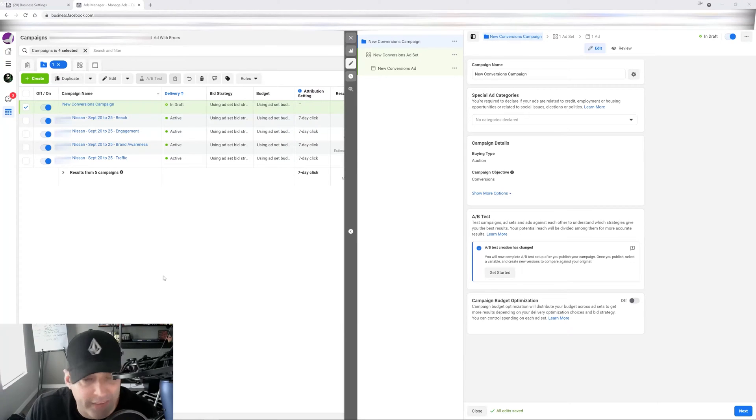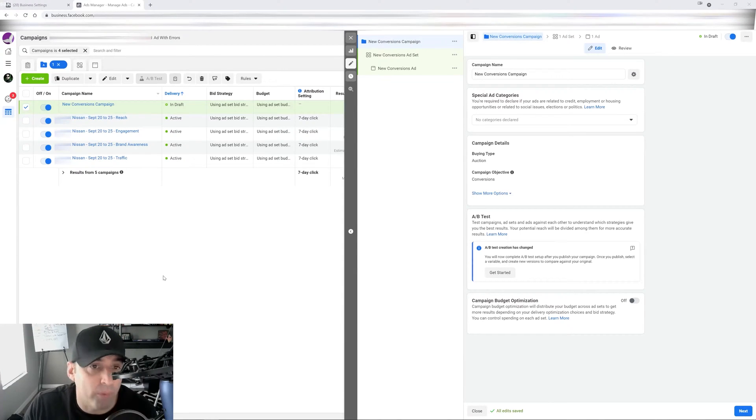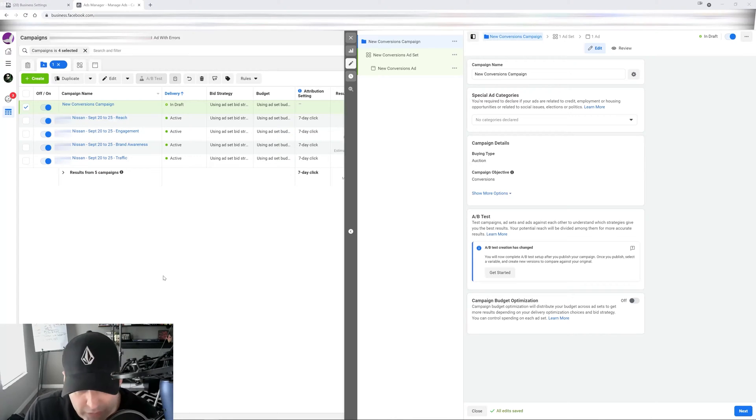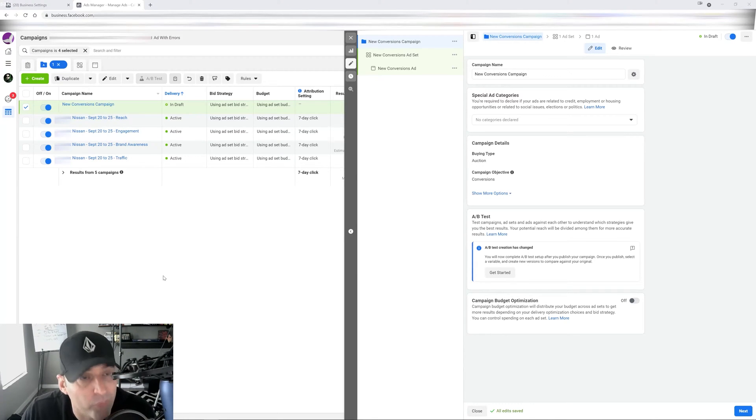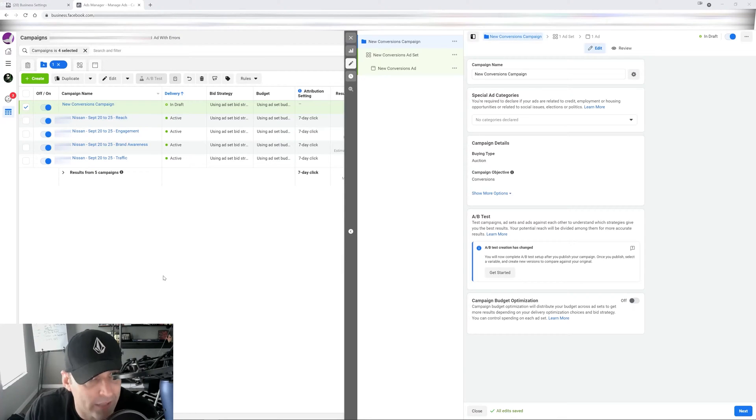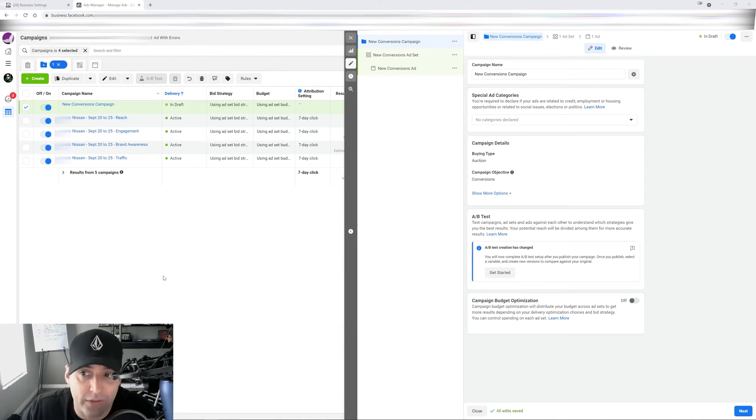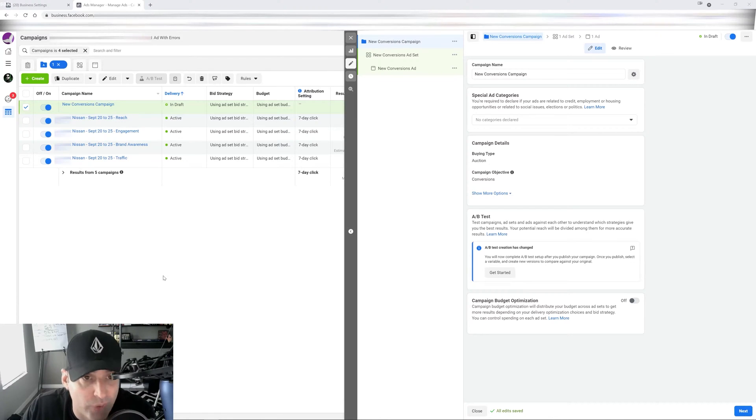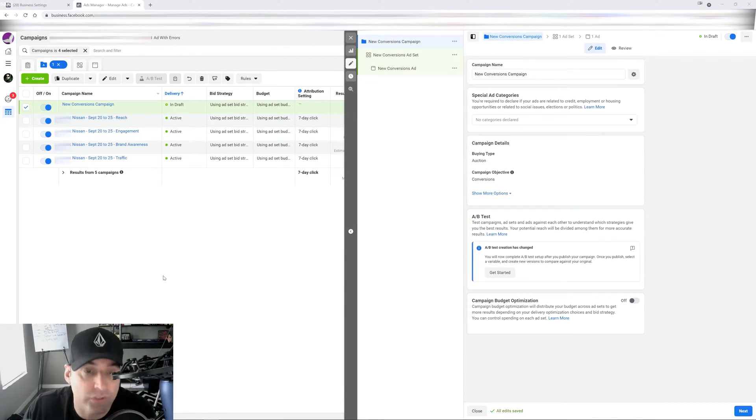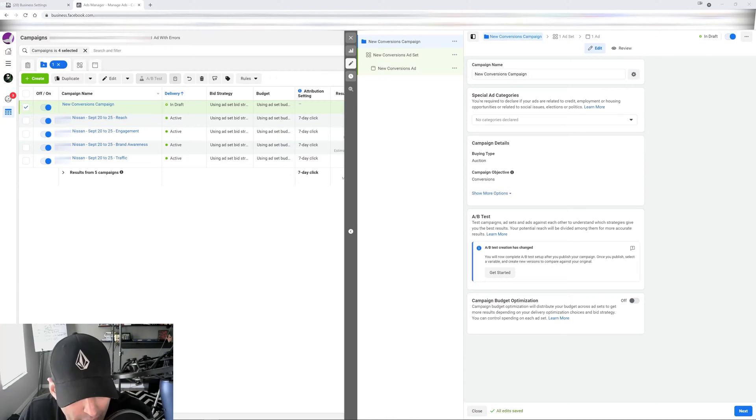elections, politics, credit opportunity, employment opportunity, housing opportunity, or related services. So Facebook wants to make sure that you're following all the rules so you're not discriminating against anyone. So what I'm going to do here is I'm going to show you what each category is. I'm going to explain it to you, and I'm going to show you how to set it up correctly so you don't run into any issues whatsoever.